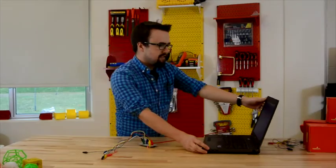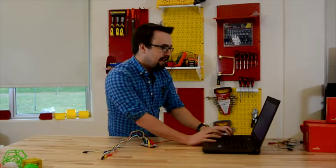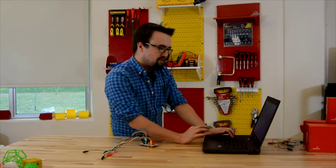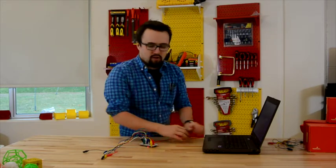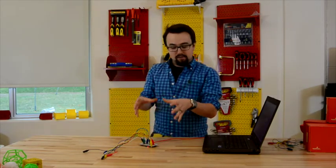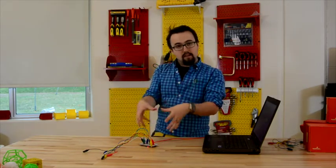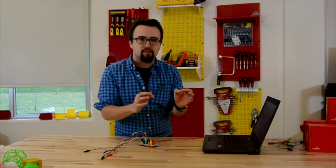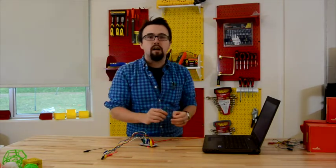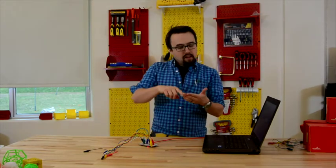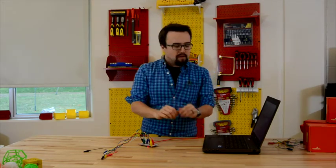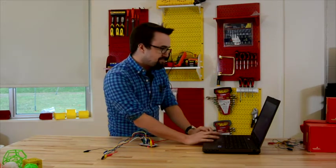Some students in the past have created their own programs in Scratch so that the Makey Makey can interface with them. Feel free to do that. As long as your Scratch program requires the directional pad, a click, and a space, you can use the Makey Makey with it.